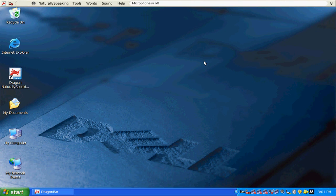Thank you for viewing this video about Dragon version 9. We're going to be using Dragon in Microsoft Word, so we'll get started.